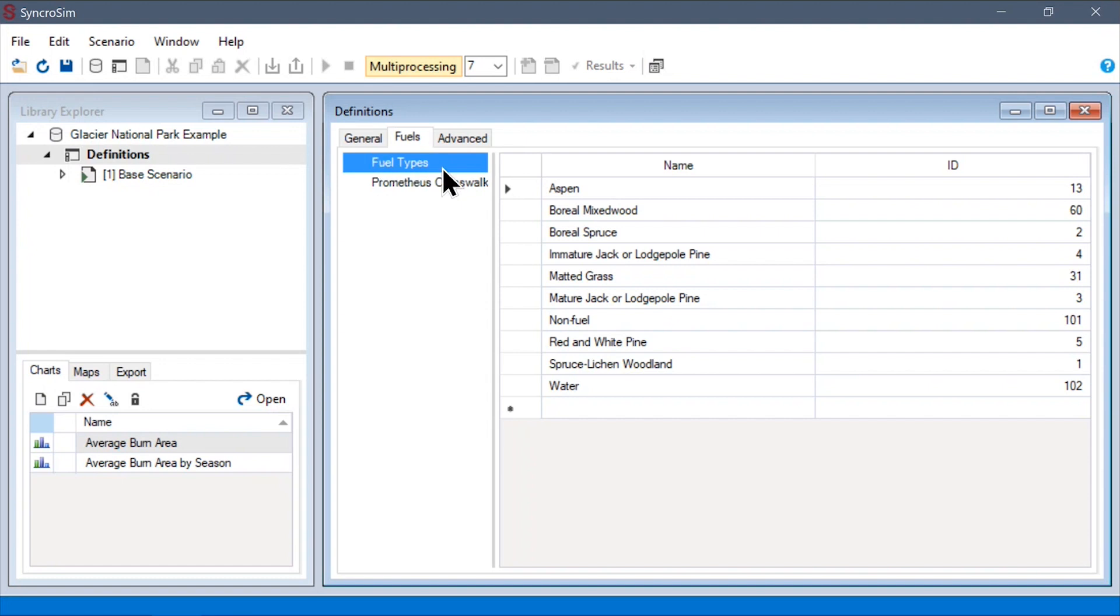First, under the fuels types data sheet, we must define all of the fuels that are present in our landscape, as well as matching them to their corresponding pixel values in our fuels map.